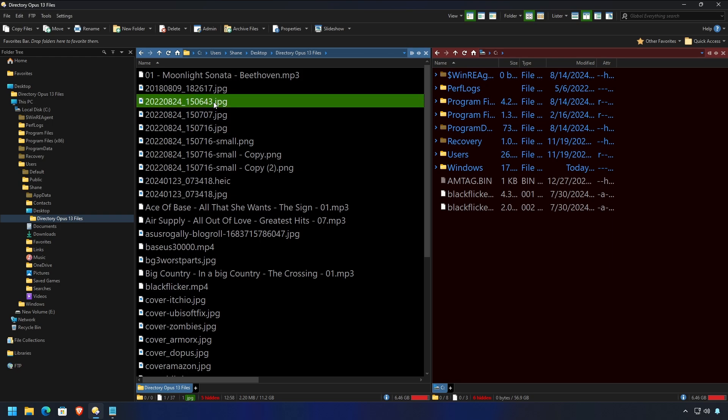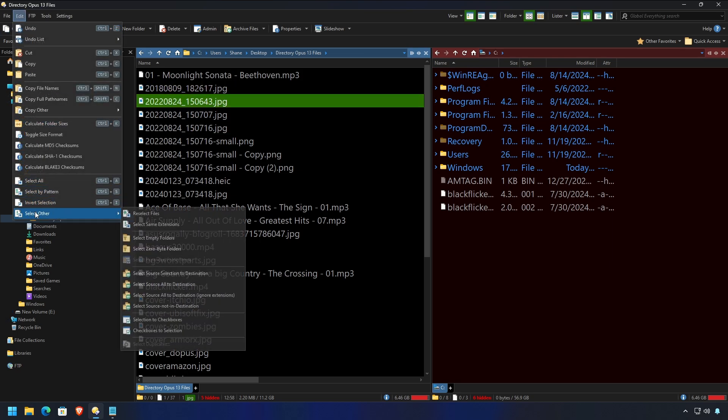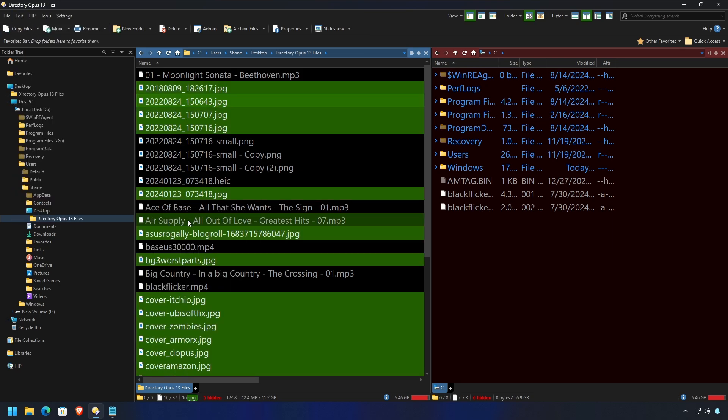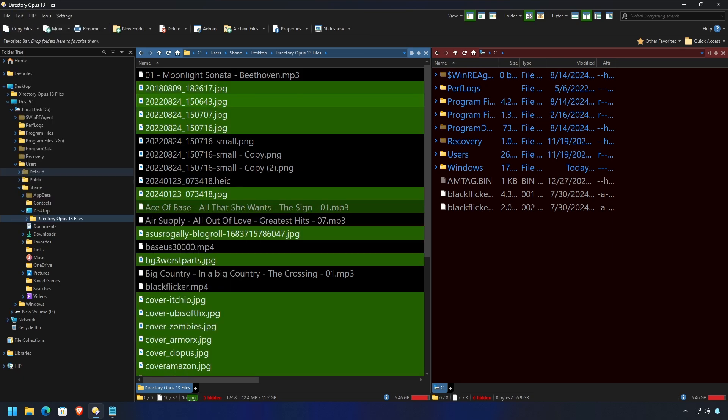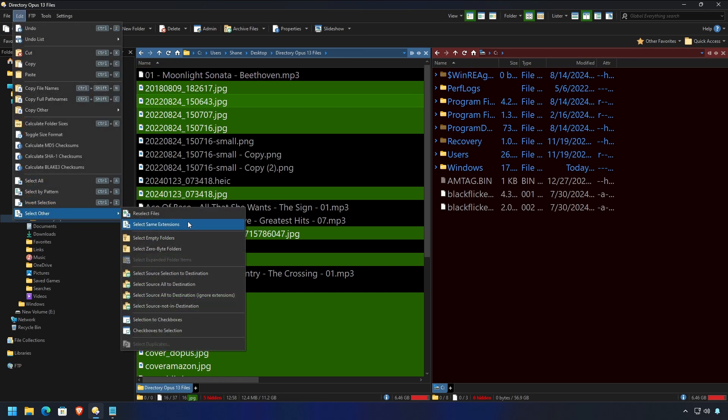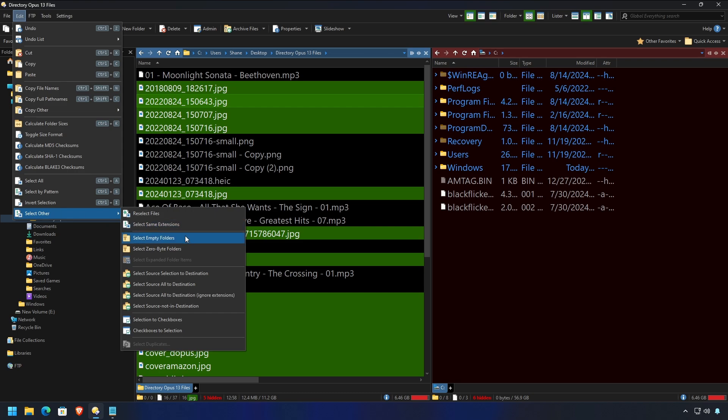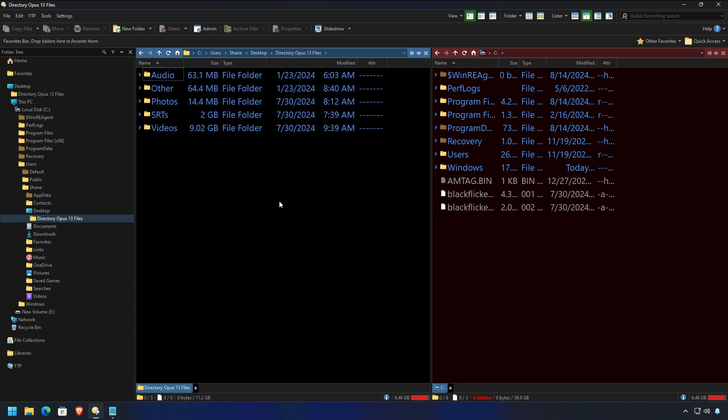Say you want to select all the JPEGs. Easy peasy. Select same extensions. That's pretty neat. And, of course, there's a couple of other items in here. There's invert selection, select by pattern, and some other good stuff. But these are sort of the ones that I think a lot of people would be interested in.